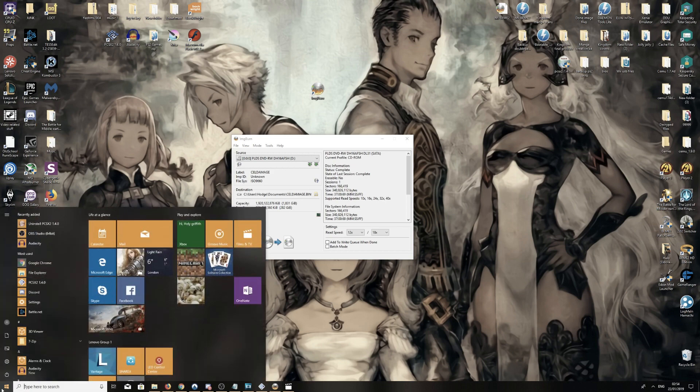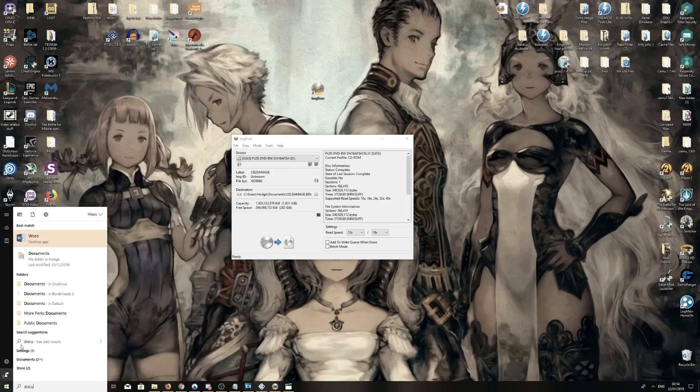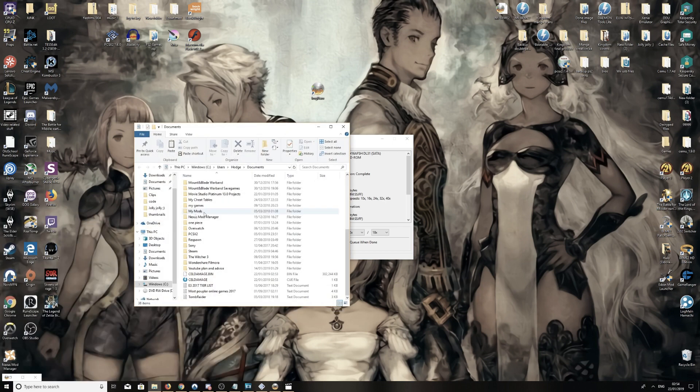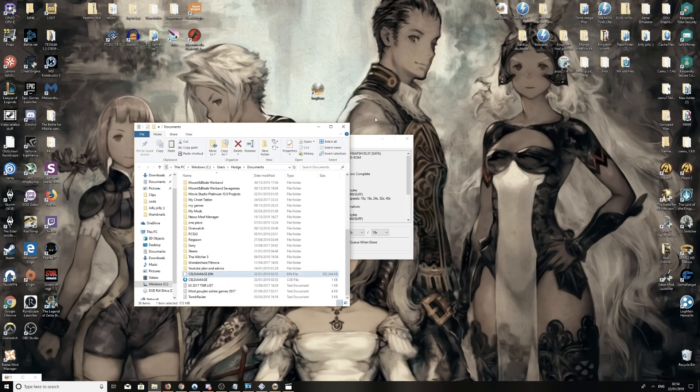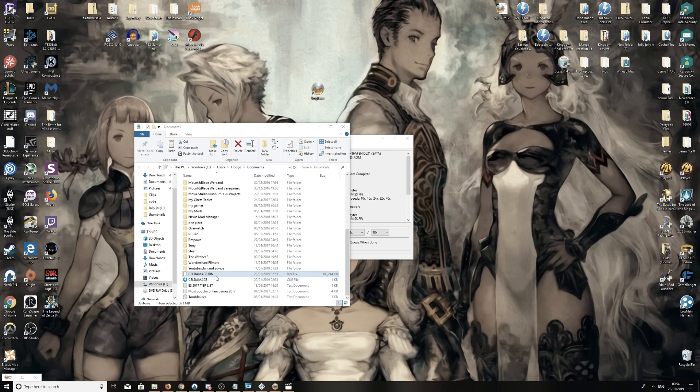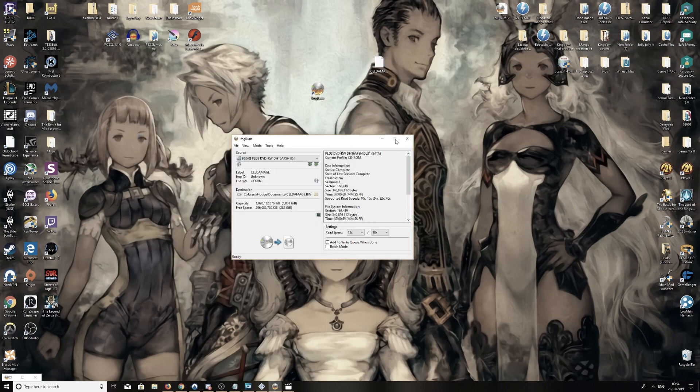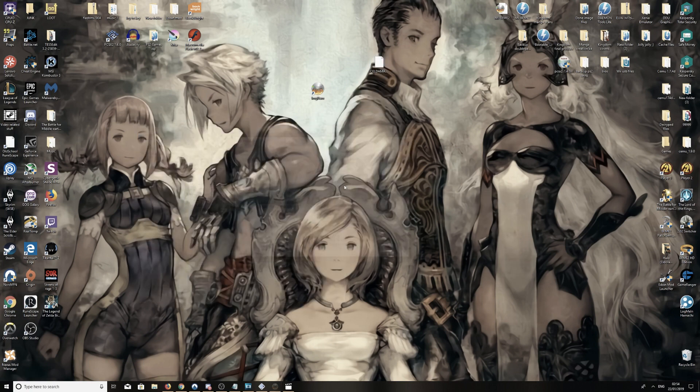Documents, scroll, and there it is, cell damage.bin. I'm going to drag this one onto the desktop, just like so, close out those ones.